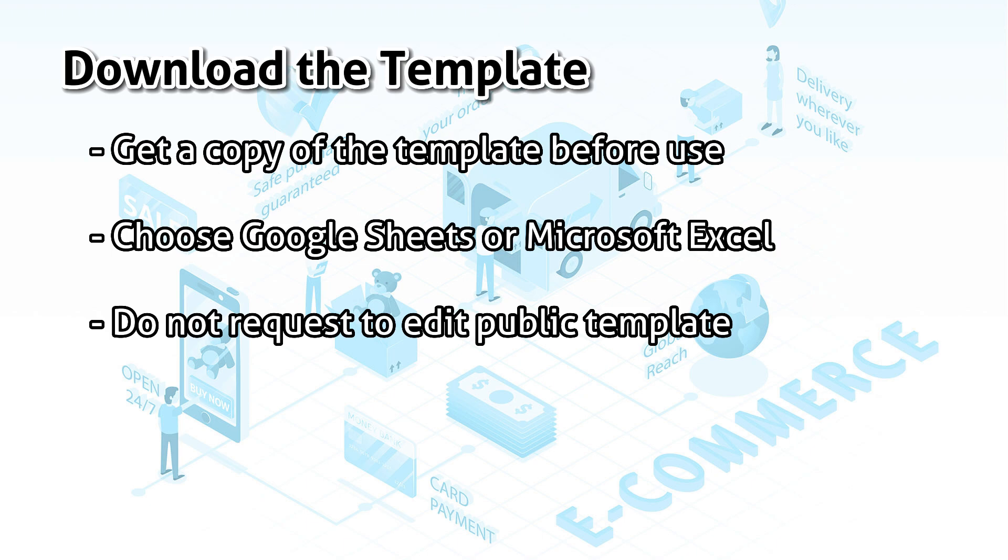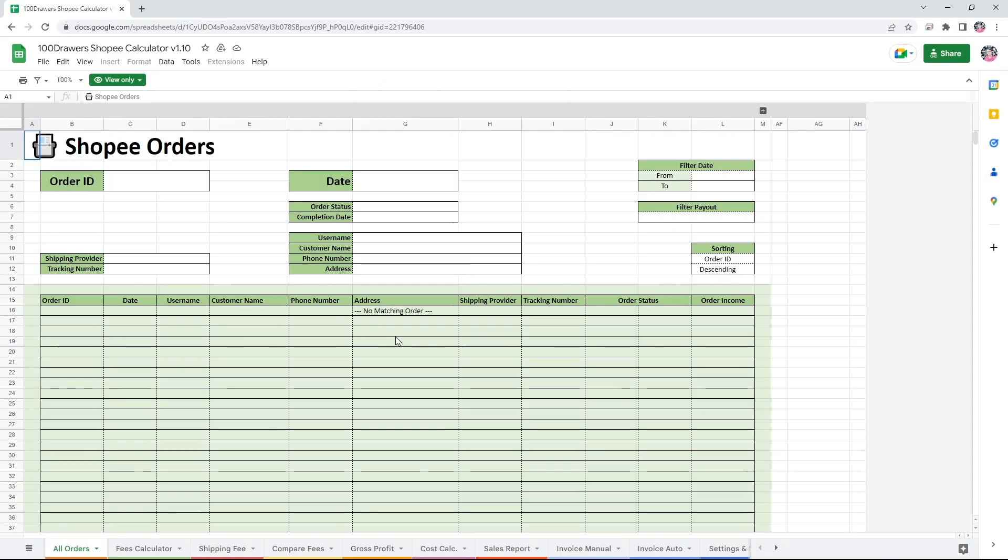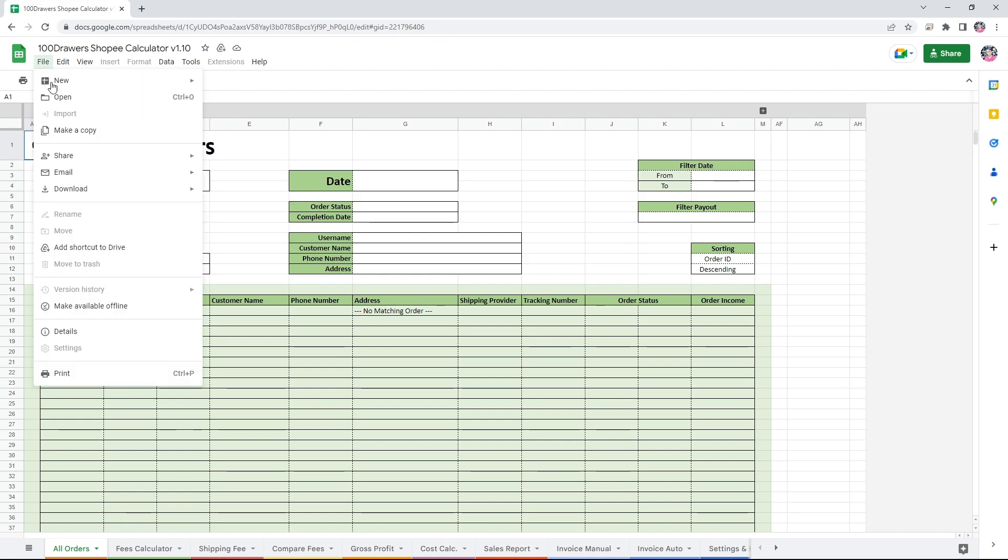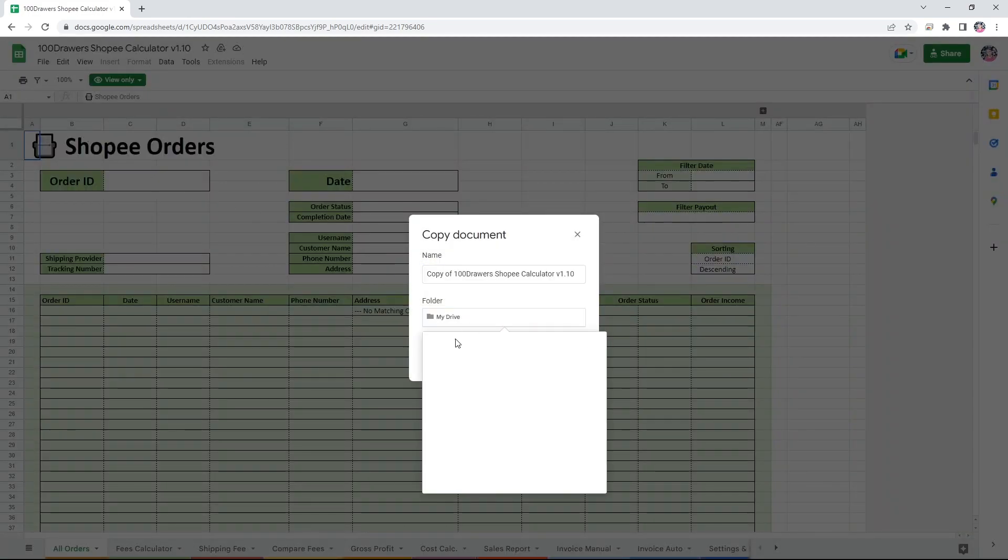If I allow for editing, other people will see your data. Therefore, after you go to the Google Sheets template, click on File, then choose Make a copy. Select a folder and it will copy to your Google Drive.